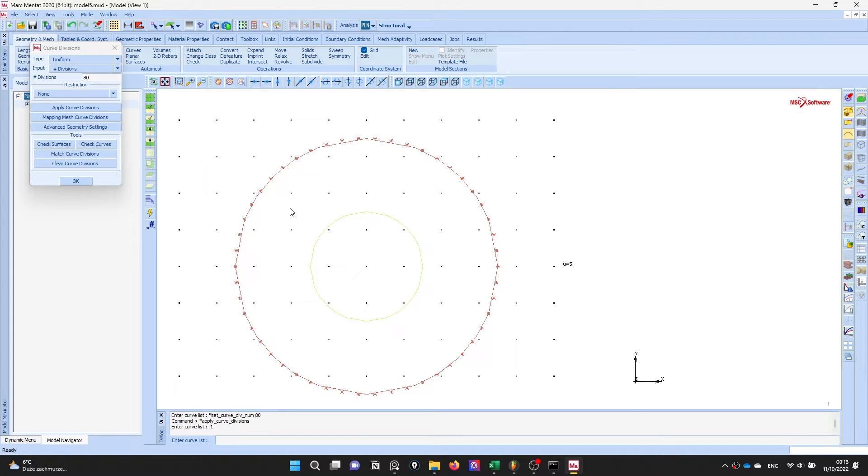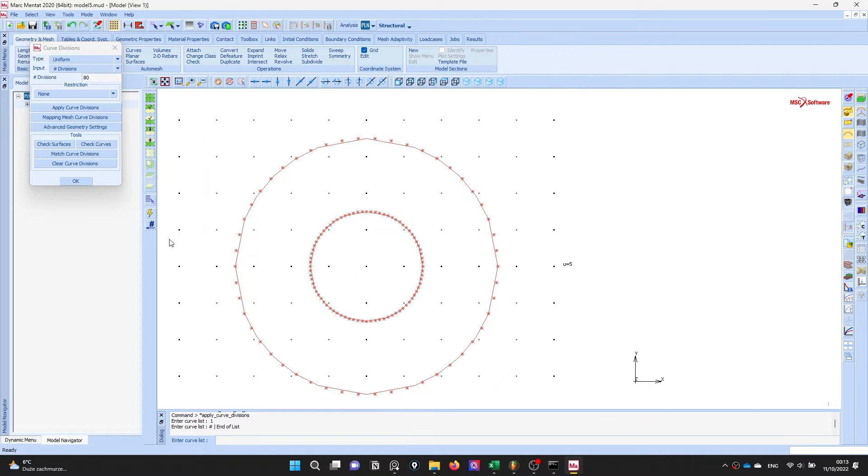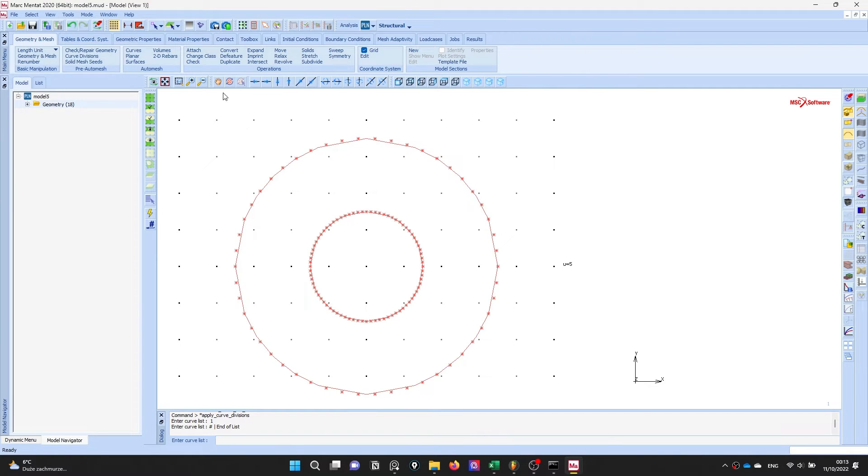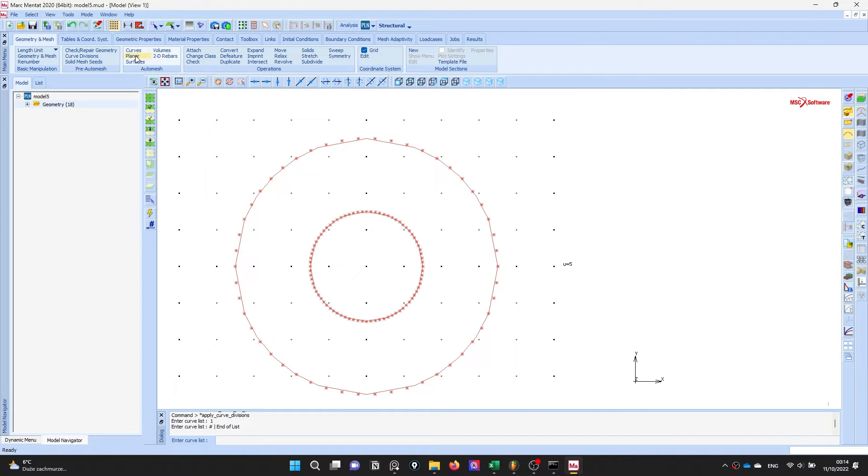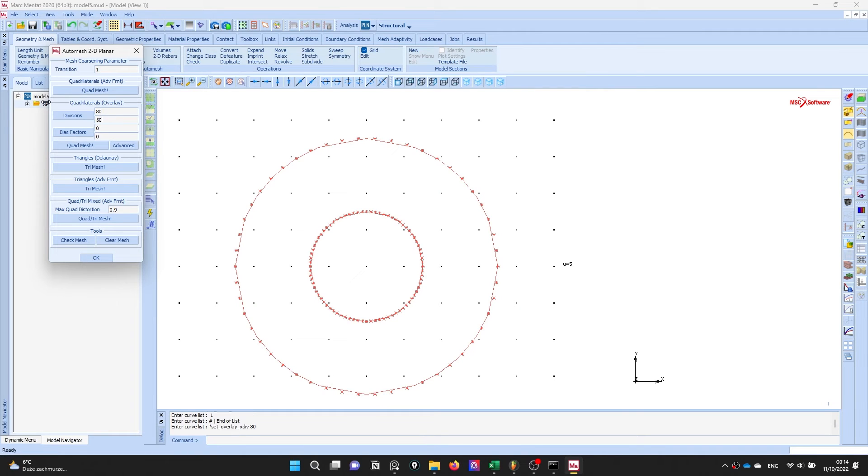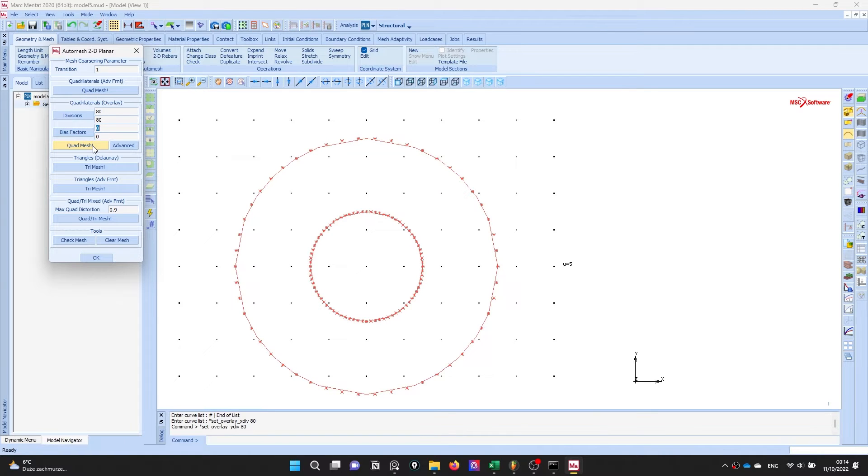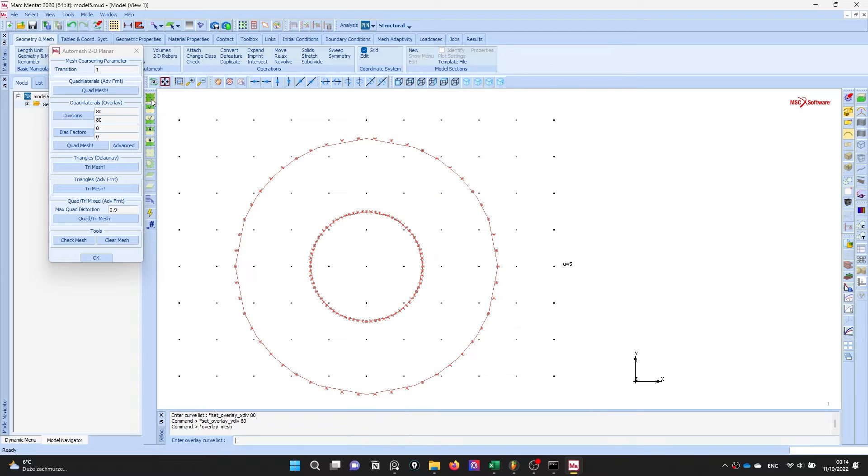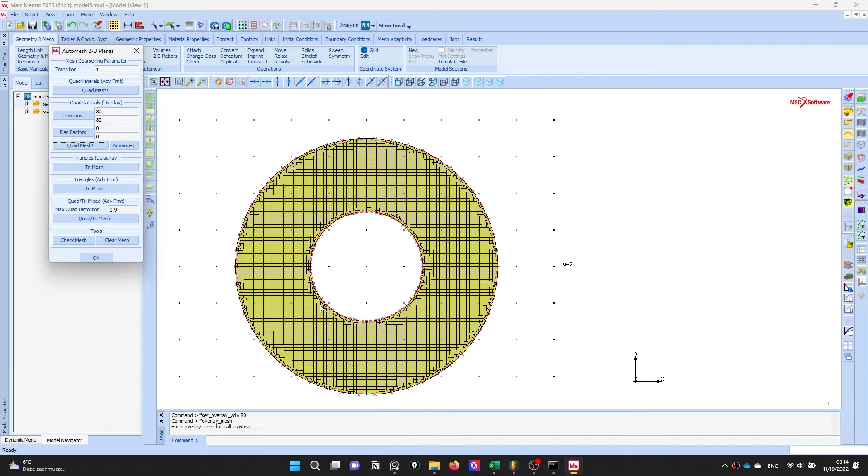This will be our mesh resolution. Planar mesh, let's say 8 by 8 and quad mesh, select all. Yeah this is quite good.